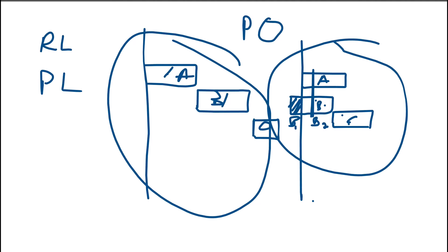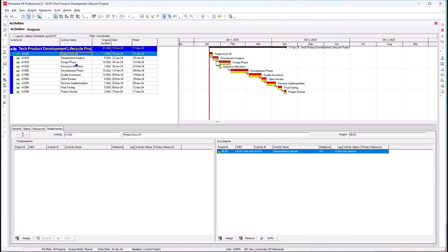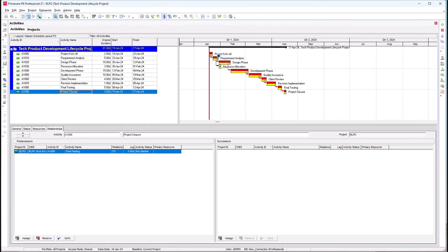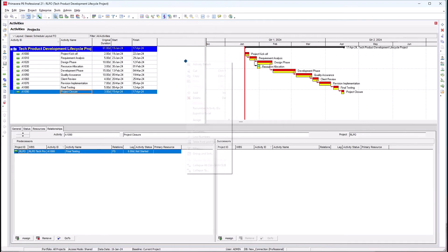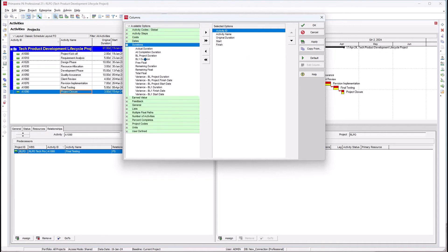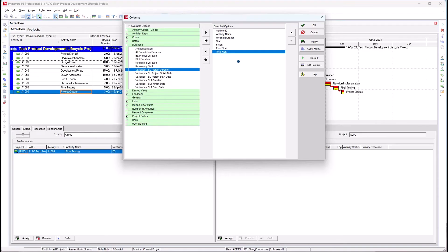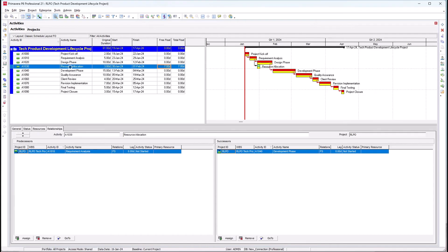Now let's jump into P6 and see how this works. I have this set of 10 activities in the program. As you can see, the red activities are activities on the critical path, and this activity has a free float — so it's not on the critical path. Let me bring up the total float and free float columns. As you can see, this activity — resource allocation — has seven days of float in terms of both free float and total float.